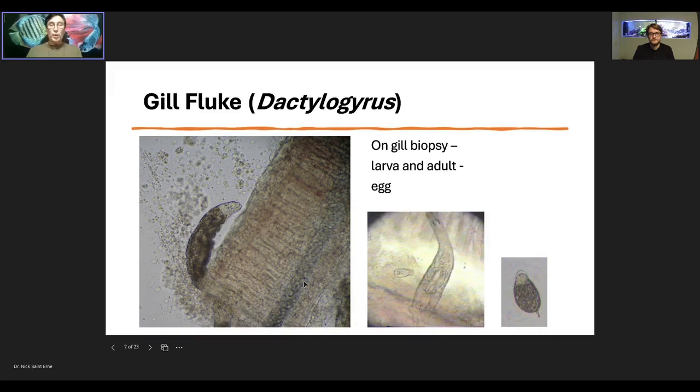We're going to talk a little bit more about how to get rid of these, but I just wanted to identify them so you know what you would find. And these, again, are very, very common.